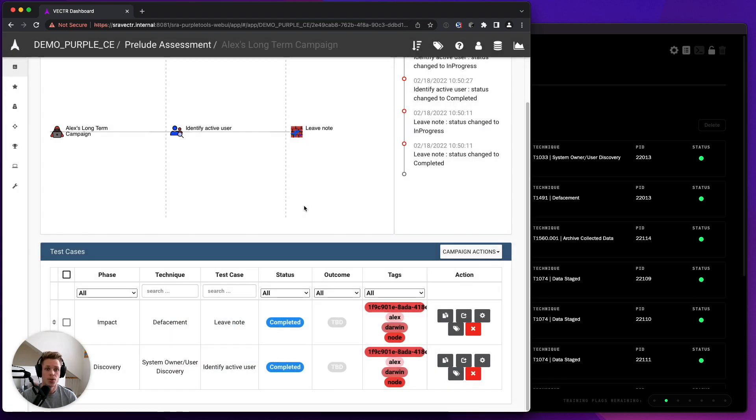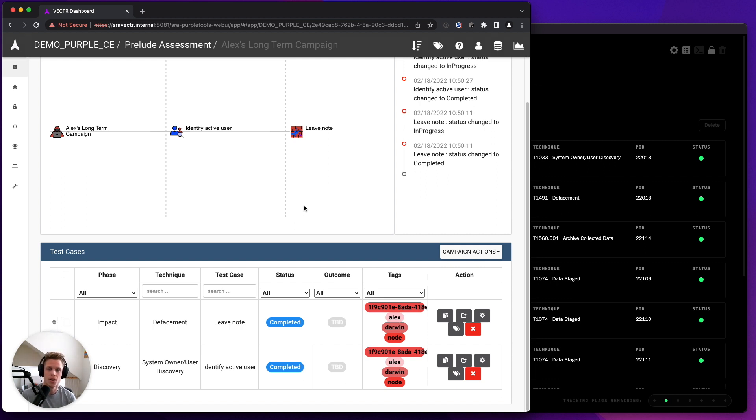So this is our latest community plugin release, a Vector real-time data stream publisher plugin. We hope you like it, and you can download it and install it now in Operator. Thanks for watching.